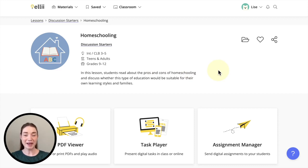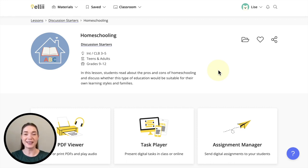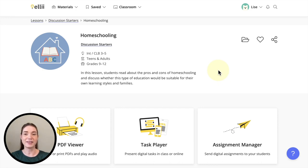Hi teachers, my name is Lise from L.E., formerly known as ESL Library, and in my demo today I'm going to show you the Read and Listen Digital Task Activity. The lesson I've chosen today is called Homeschooling, which you can find in our Discussion Starters section.